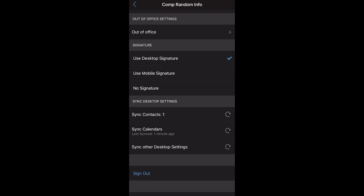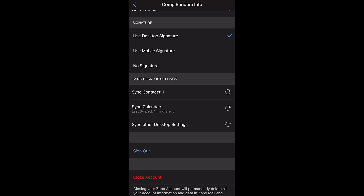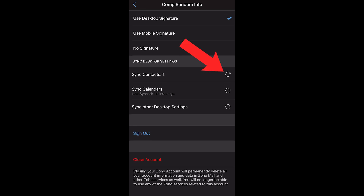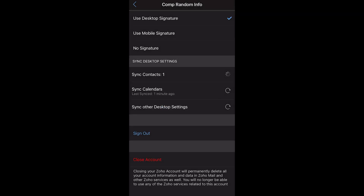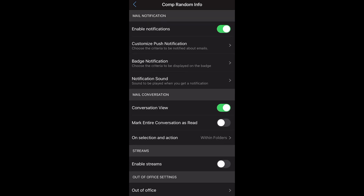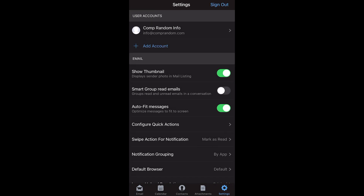I have a video showing how to set up your signature — check the description for that. Where it says sync desktop settings, you want to sync all three options: sync calendars and sync other desktop settings. This syncs all the settings from your desktop version of Zoho to your mobile version — you definitely want to do that. Then go back and click the arrow next to your account name on the top left.